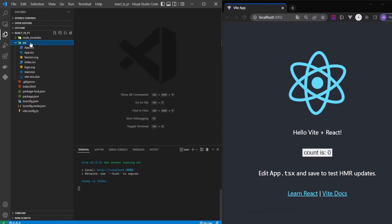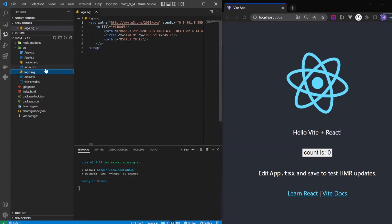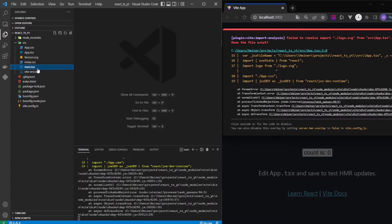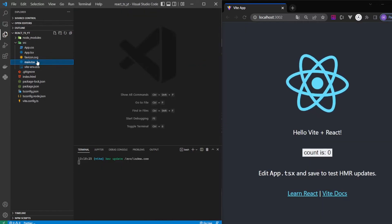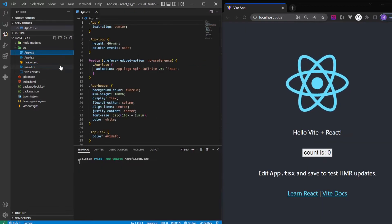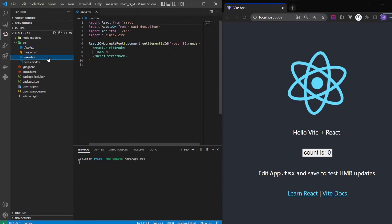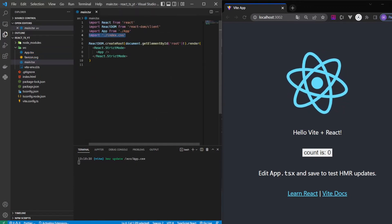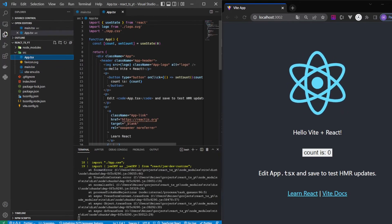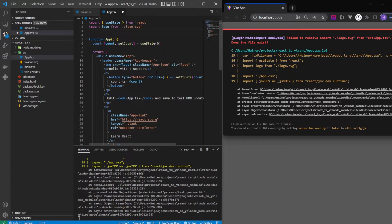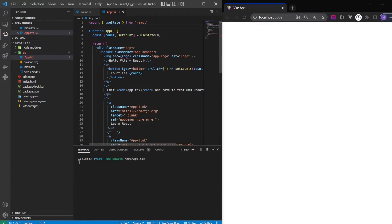Next, let's do a little cleanup. We don't need the logo, we don't need index.css, we don't need app.css. In main.tsx we don't need that import, and in App.tsx we don't need the logo import or all the extra content — but the outer div can stay.